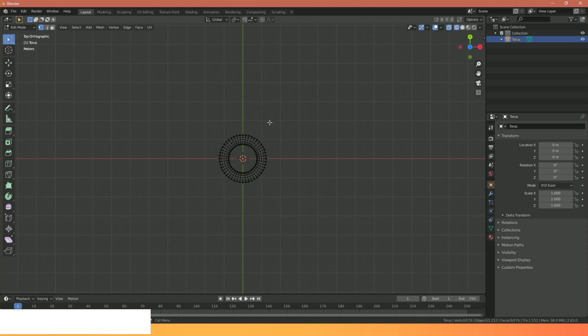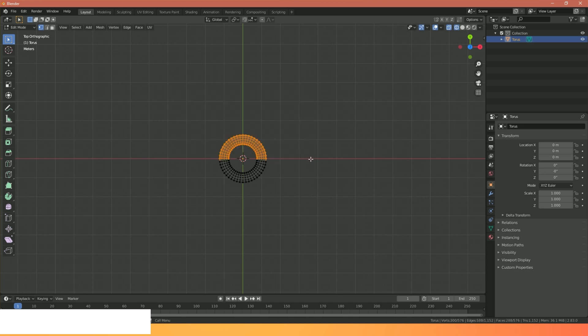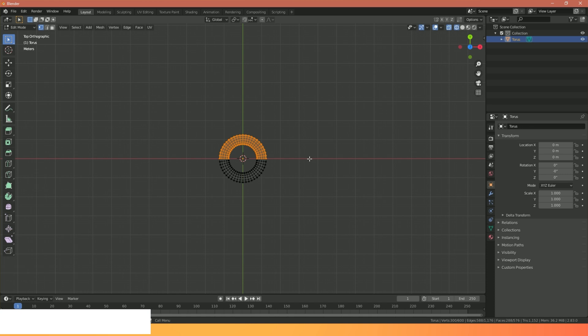The reason I want to be in wireframe view is when I start selecting these vertices we want to be able to select the top and bottom at the same time. By going in wireframe view and looking at it from a top-down view, when I make my selection it'll select everything within that vertical axis. I'm just going to draw a box over the top half of my doughnut. I'm going to hit Y and this will create a split or cut along this line here.